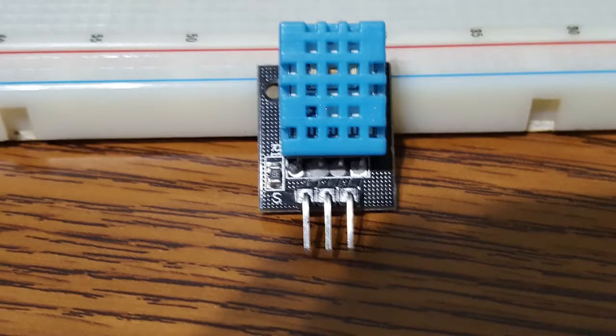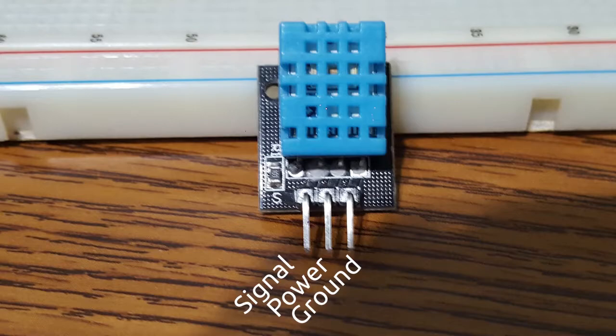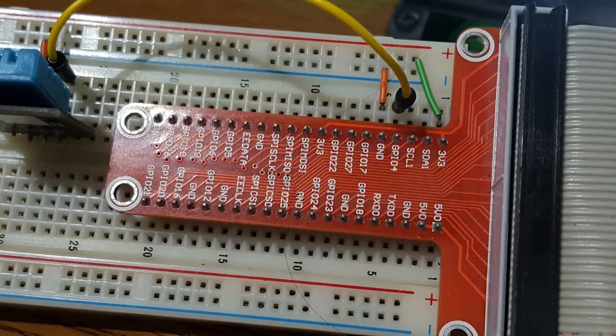The DHT11 sensor I'm using is already mounted on an interface board and only requires connections to three pins: power, ground, and signal. Here we can see that I've tied power to the 3V3 rail, the ground to the ground rail, and the signal pin connects to GPIO pin 4, which is stated in the code.